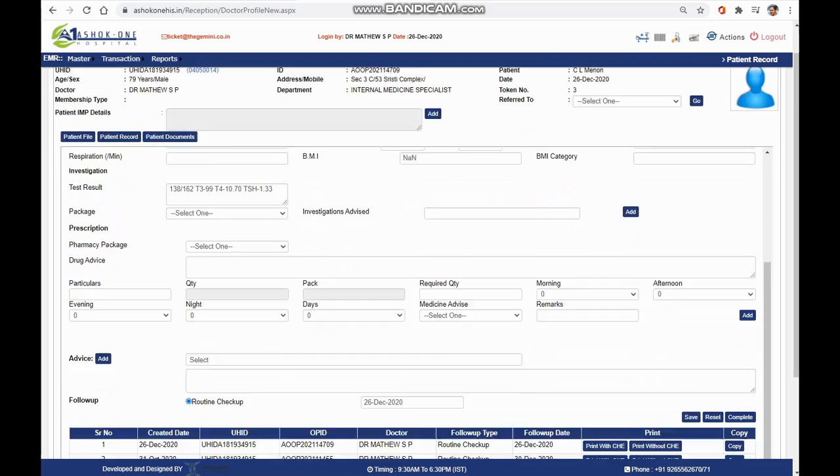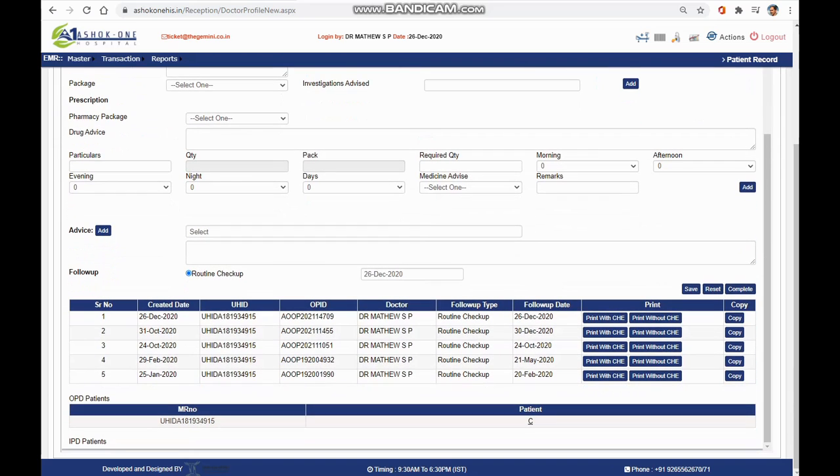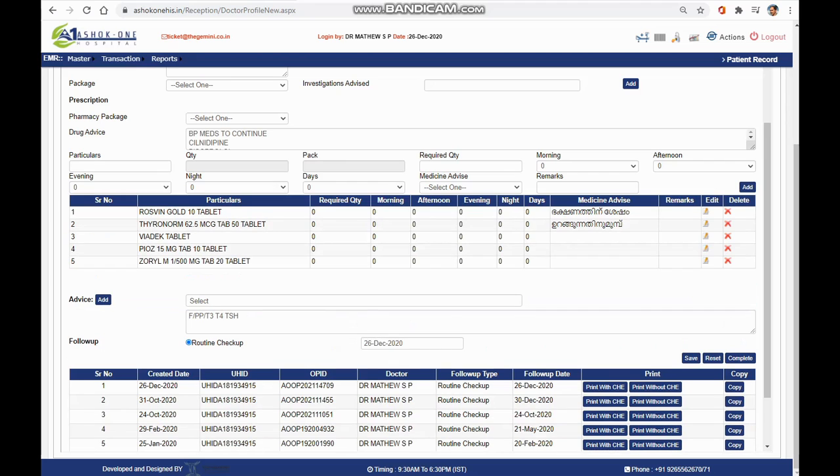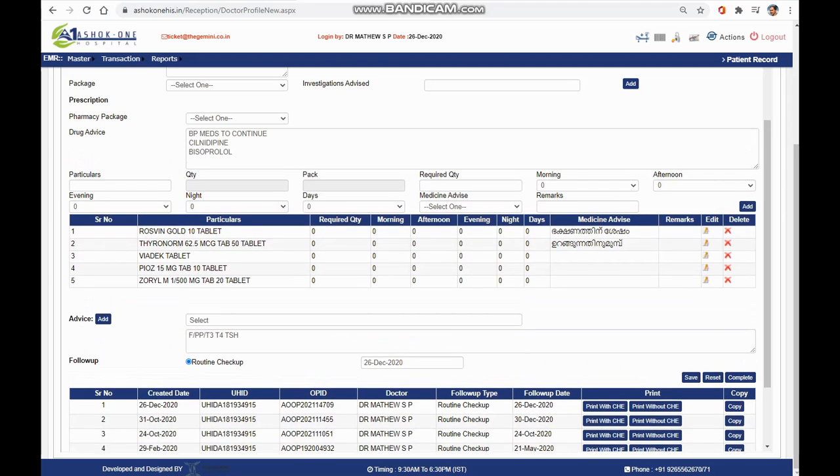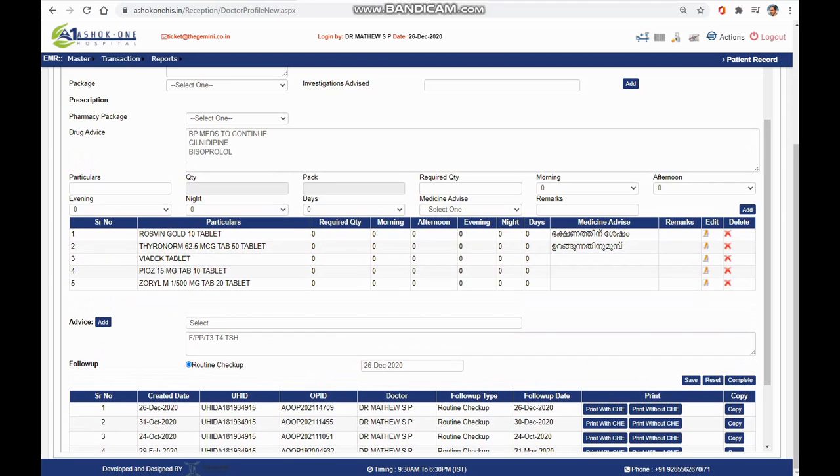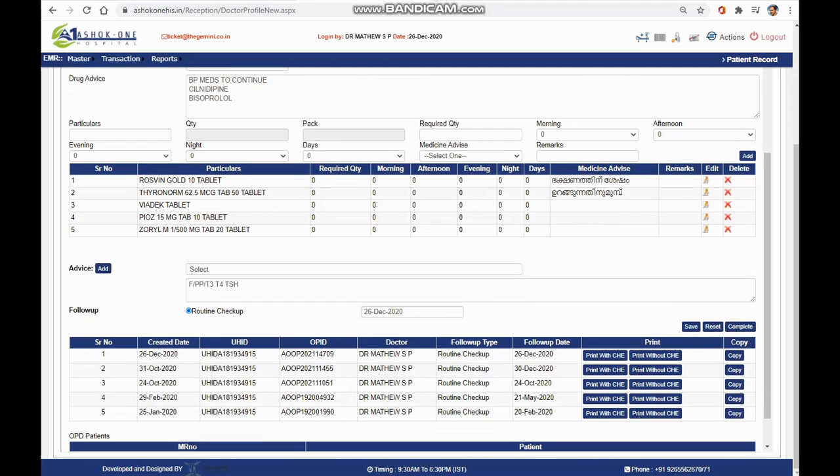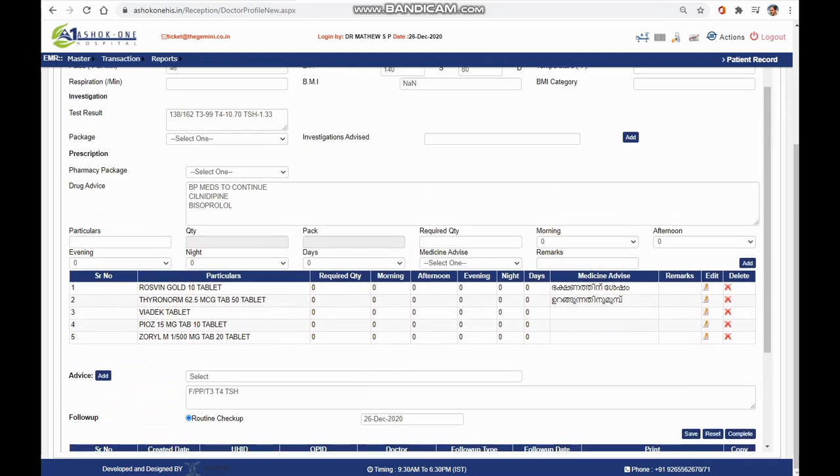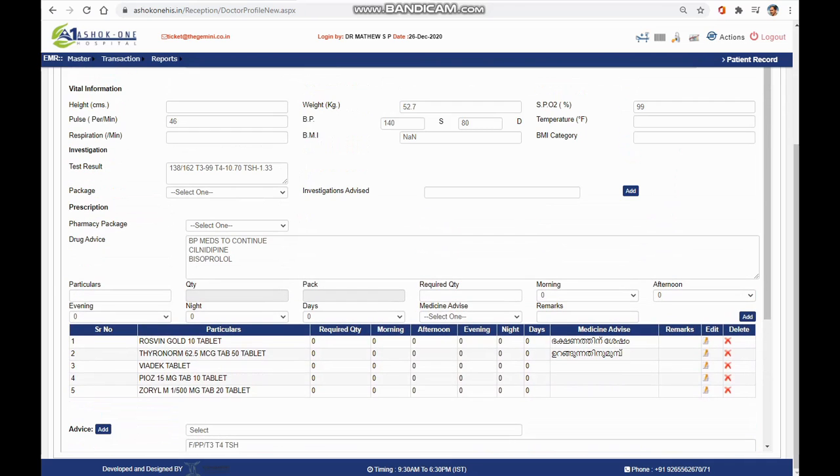Once you are done with the symptoms and complaints, you can select from the past medical prescription so you don't miss a single medication. Within a fraction of a second, you can copy all the previous prescriptions.